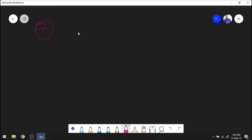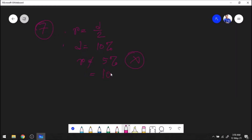Moving on to error number 7. We know that radius equals diameter divided by 2. So if your diameter has a percentage uncertainty of 10%, you might think your radius should have a percentage uncertainty of 5%. Wrong — this is a very common error. Dividing by 2 does not decrease the percentage uncertainty of the radius. The percentage uncertainty of the radius is still 10%. Dividing by a constant does not affect your percentage uncertainty.